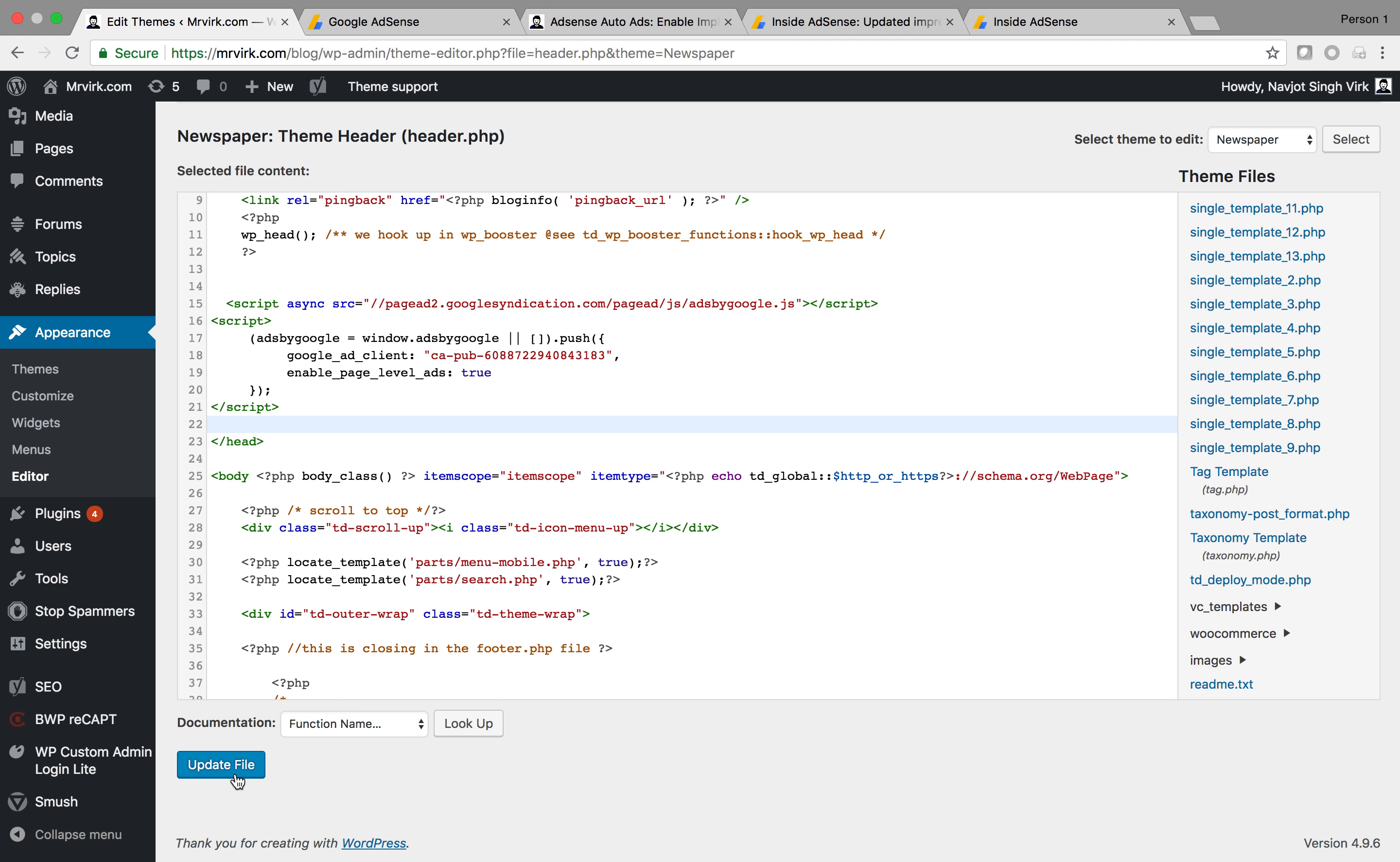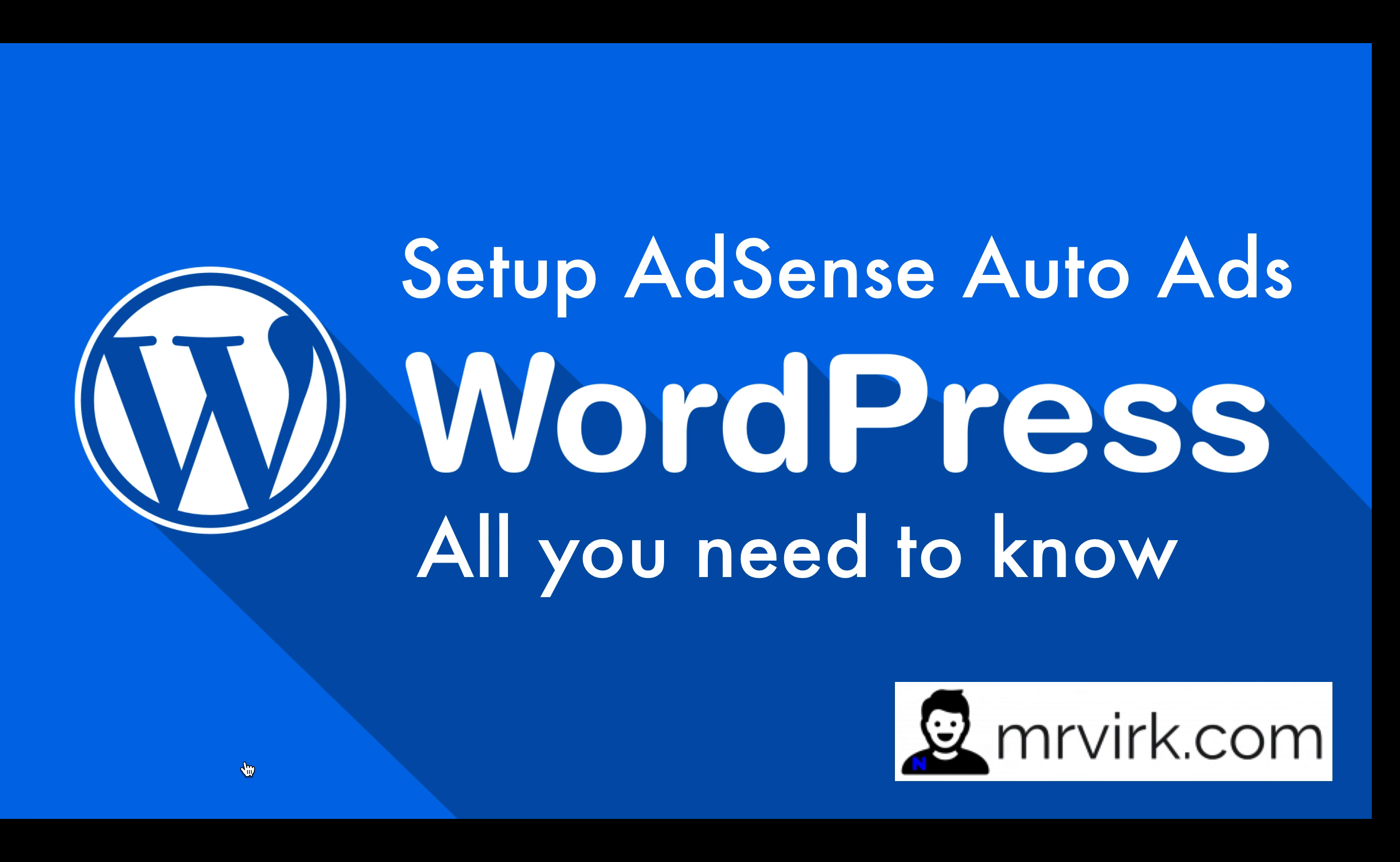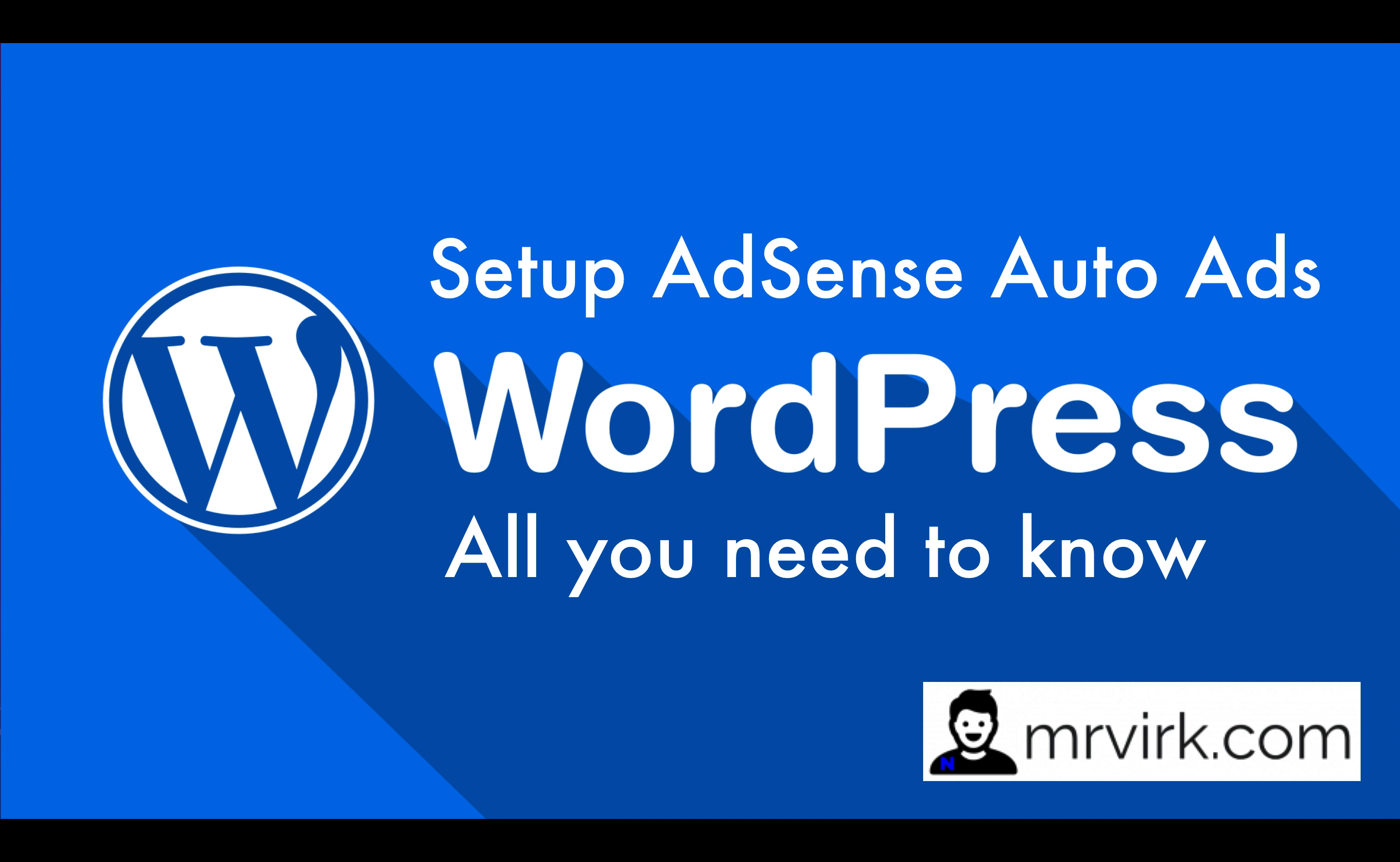don't forget to update the file because the file is not auto saved. You need to press this button to save the file and that's all the process to enable AdSense auto ads on your website.